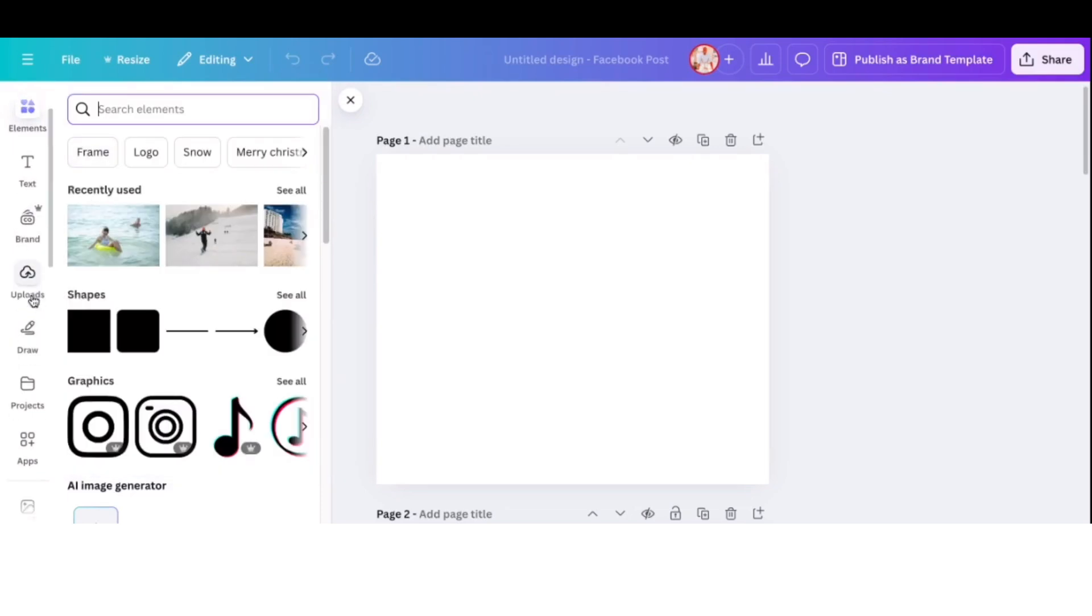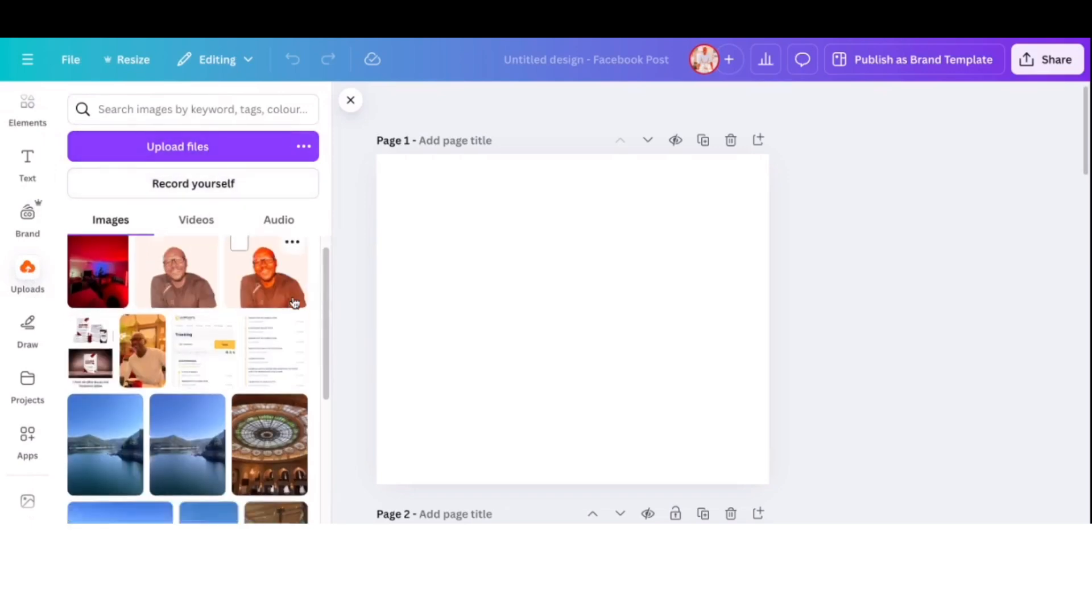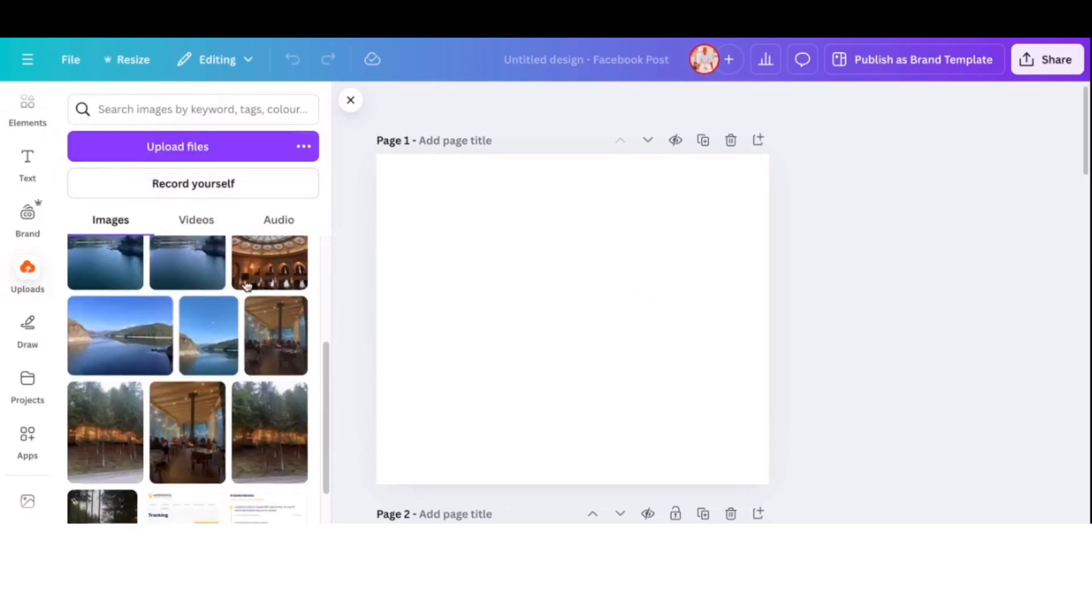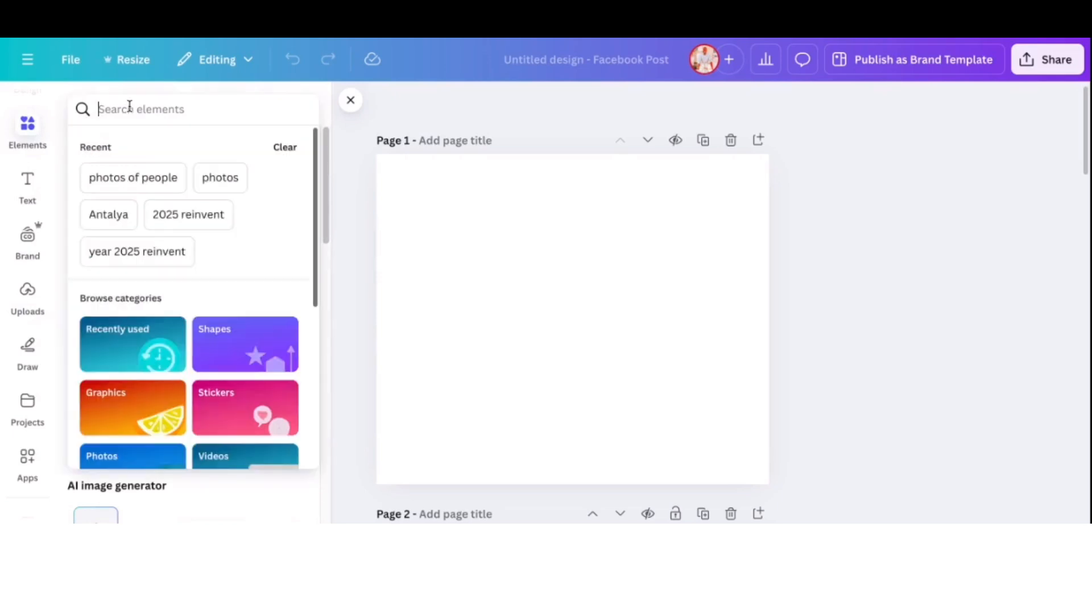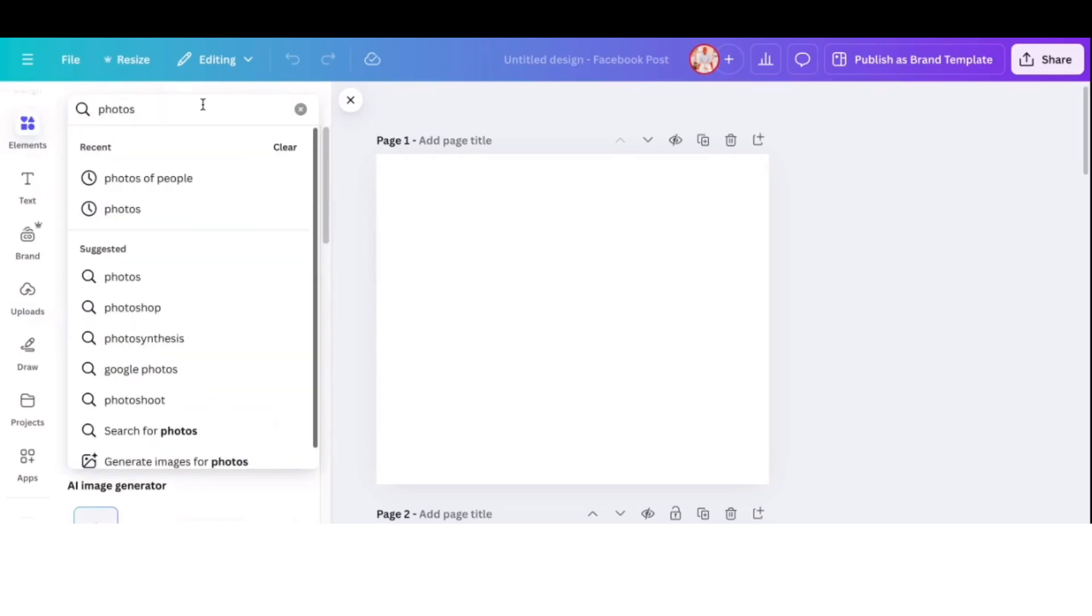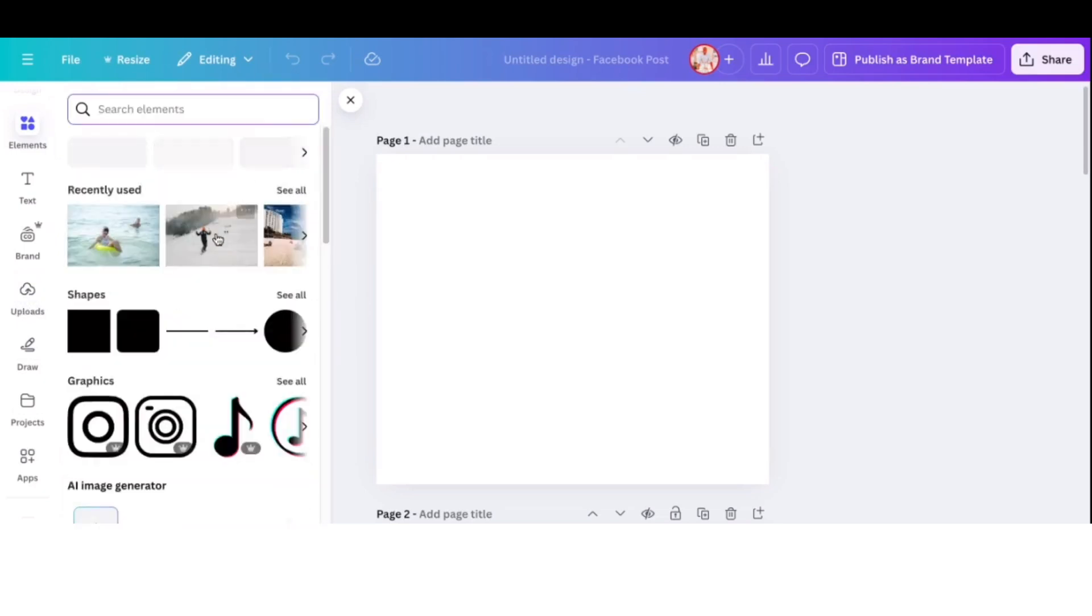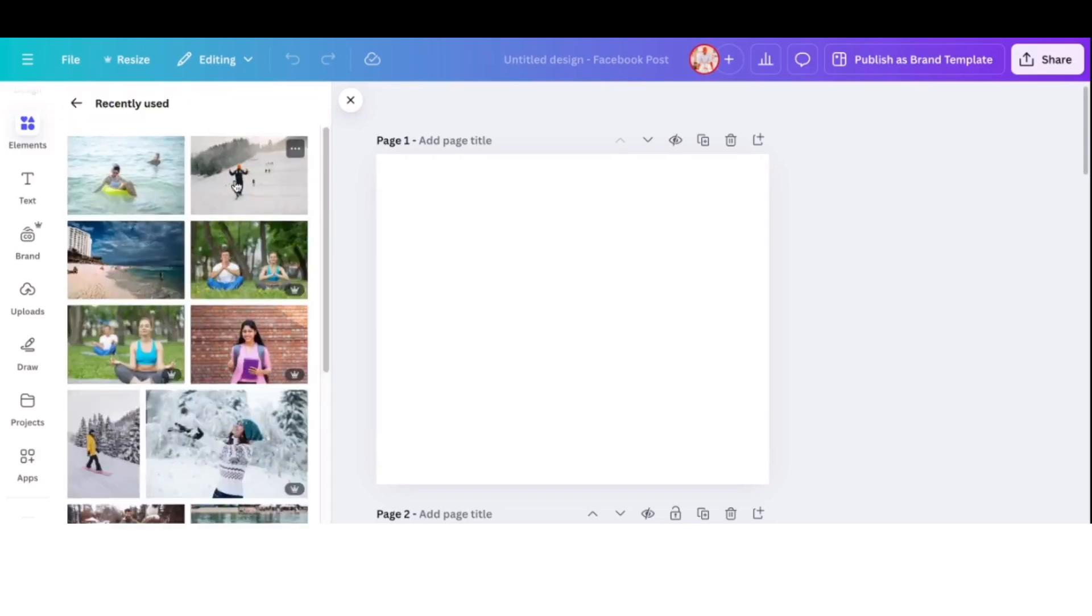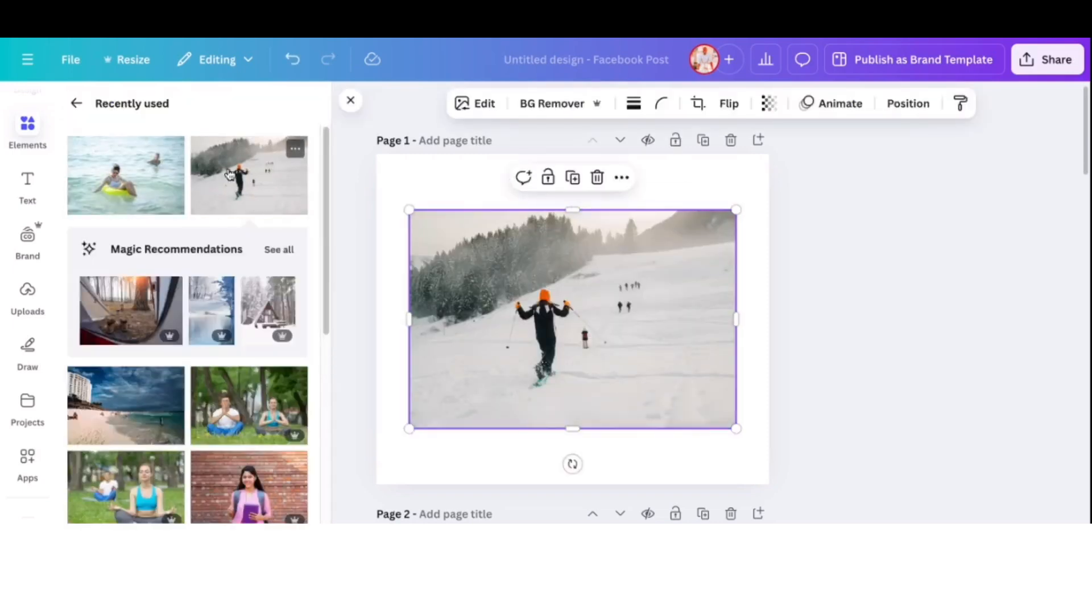So once you are there, then you can go to elements and click on elements and type photos if you don't have a photo already. Or you can just go down to uploads. If you've got a photo in your computer, you just click on uploads and then upload that photo into your Canva. And that's what I've done. But I'll use elements as well to show you. So I'm going to use elements because I've got a photo that I've already uploaded there. It's this one.